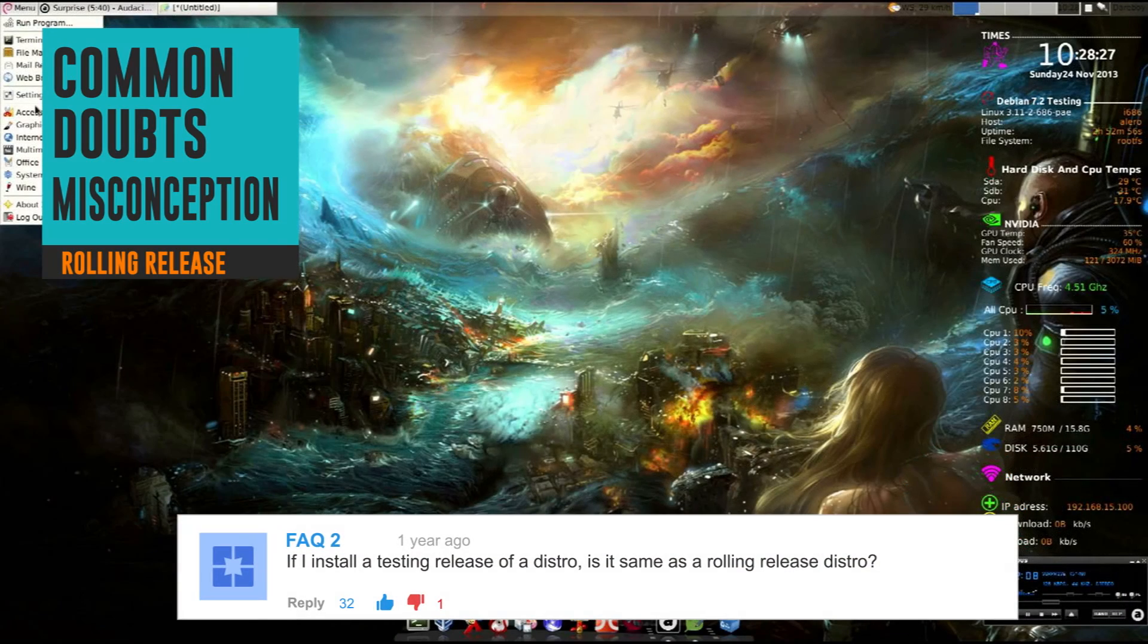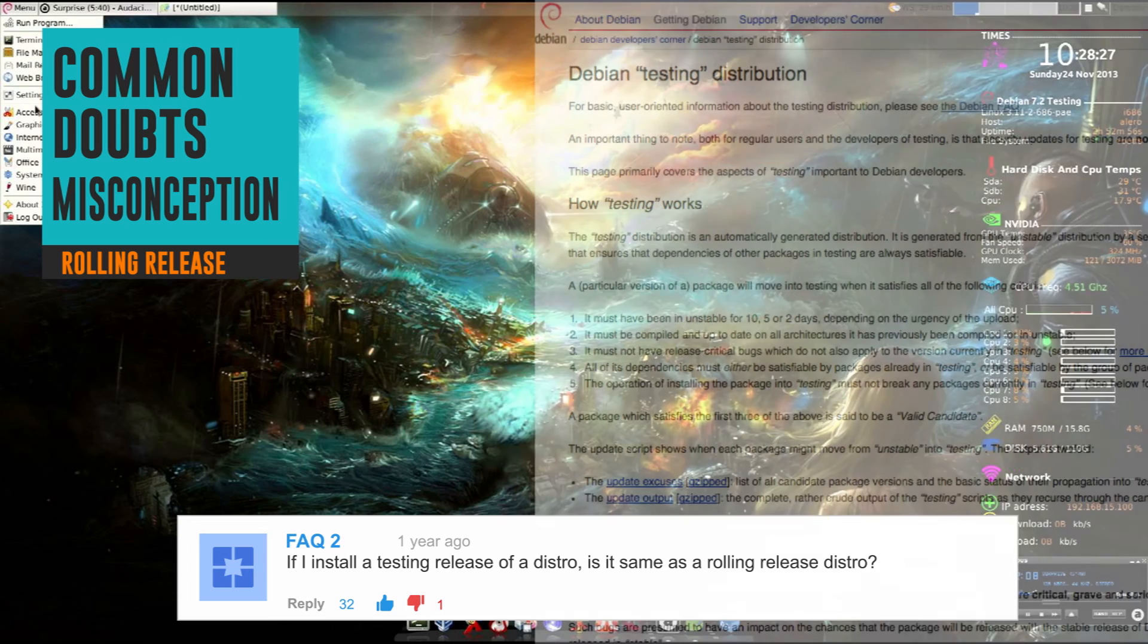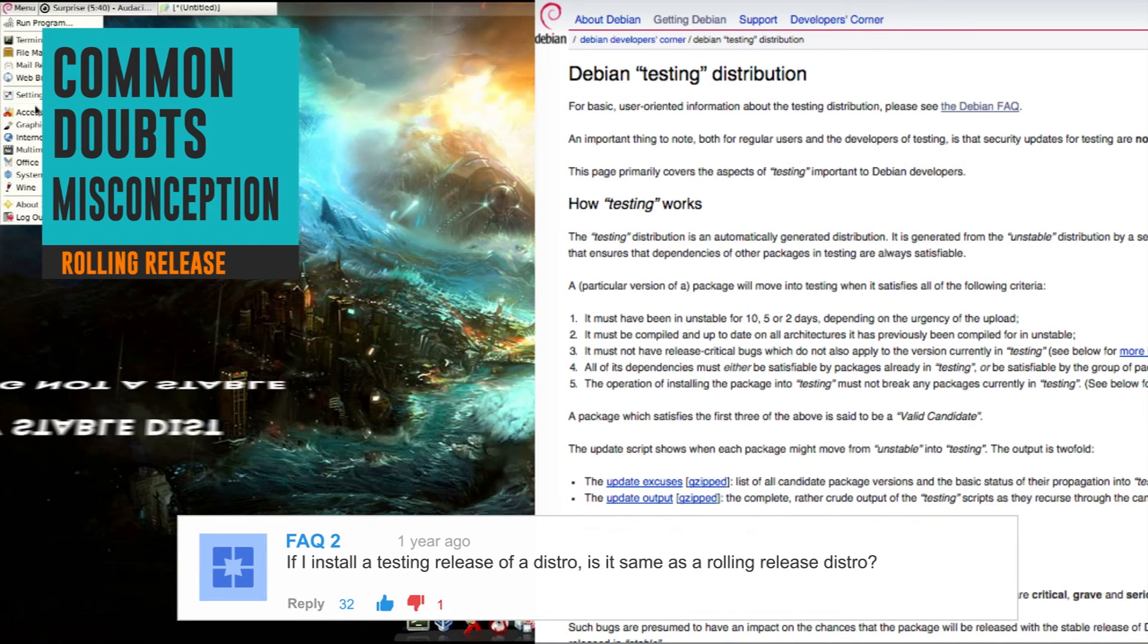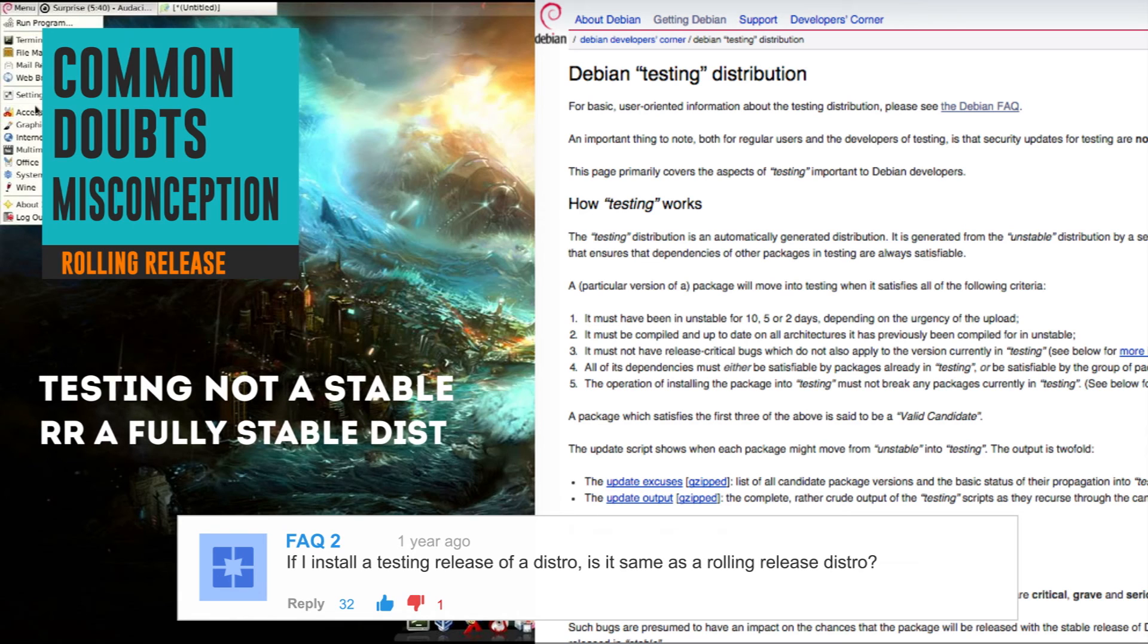Next, 'If I install the testing branch of a Linux distribution, it is same as a rolling release distro.' Although testing branch based distro may receive frequent updates for its packages, it is still not a stable distro. It is not recommended for a normal user and recommended only for developers, unlike a rolling release distro which actually is a stable distro used in big enterprise environments.